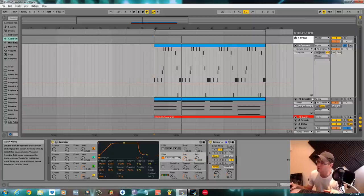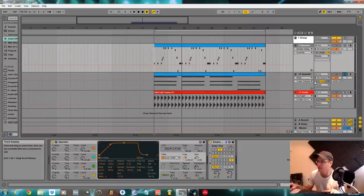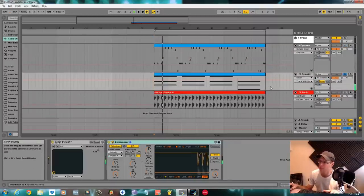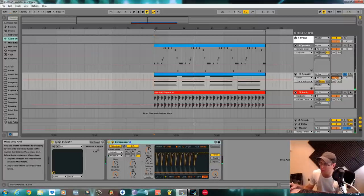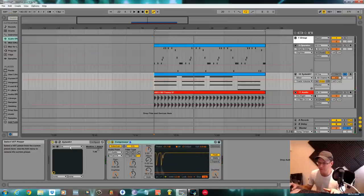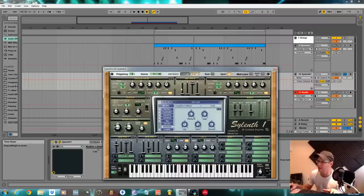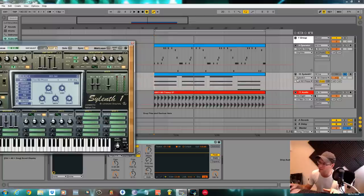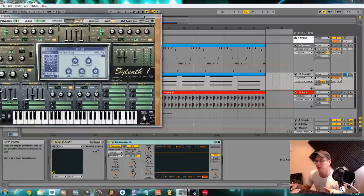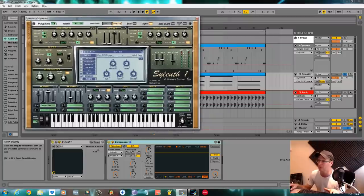I've got an instance of Sylenth1 loaded up here with a pad underneath it. Sylenth1 is pretty much the same as Ableton — if you want to modulate a parameter, right-click on it and it shows up: pan, stereo, detune, oscillate AB3. It tells you what you're going to modulate and gives you that red bar that you can then modulate with the tools.